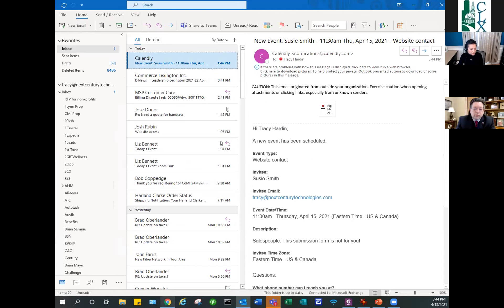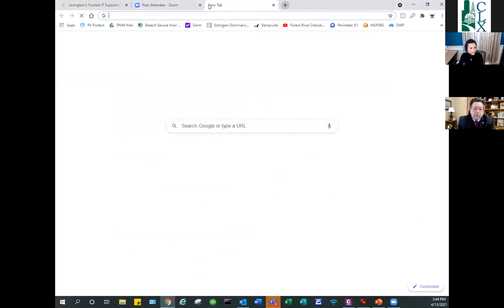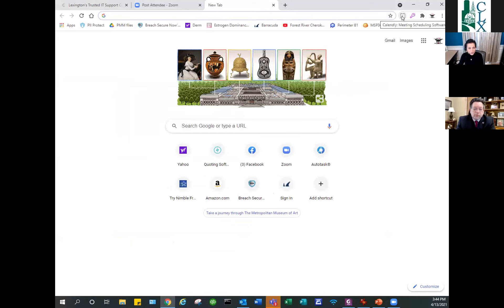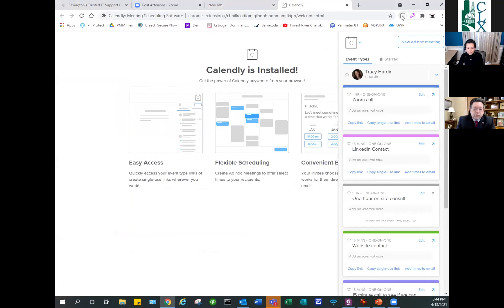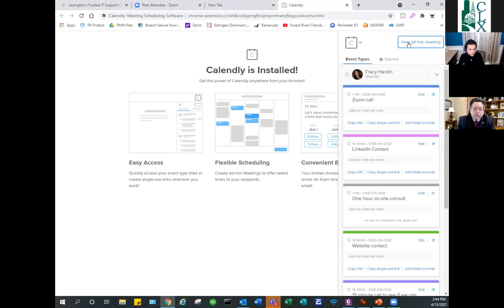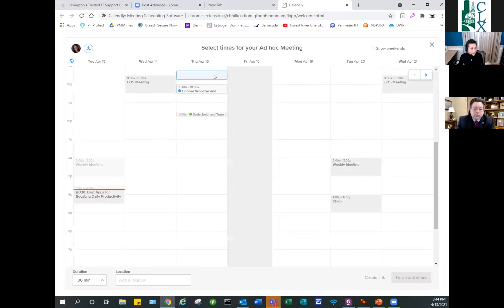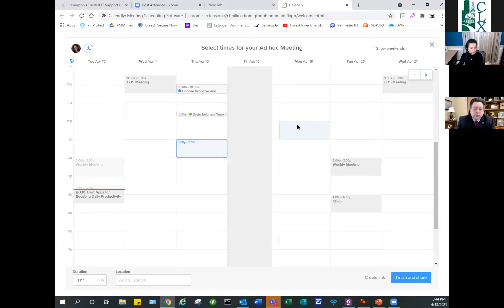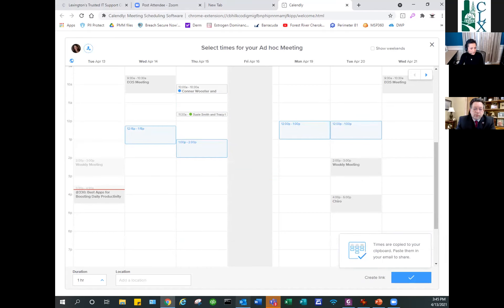I also use Calendly through a Chrome extension. When someone wants to set up a meeting, instead of going back and forth in emails I click the Calendly icon in Chrome, pick 'New Ad Hoc Meeting,' select a one-hour duration, and pick several times I'm available from my current schedule. Then I hit Finish and Share, hop over to email, and paste — the available times drop right in.